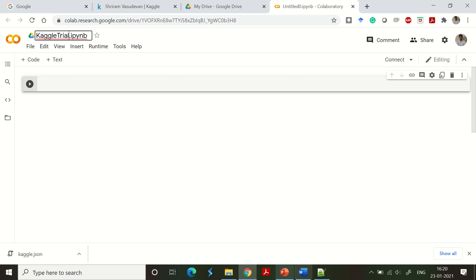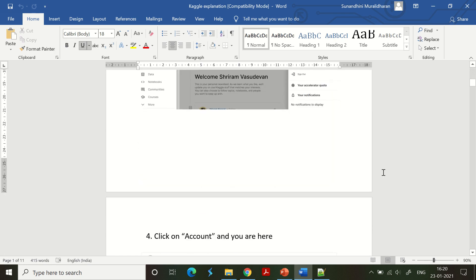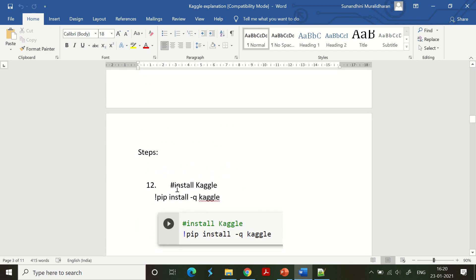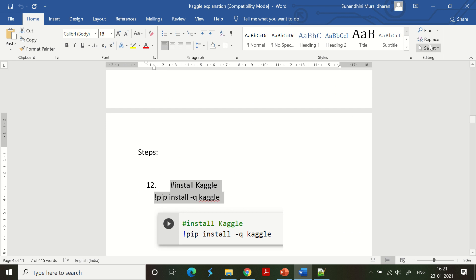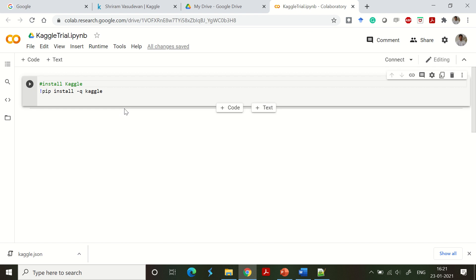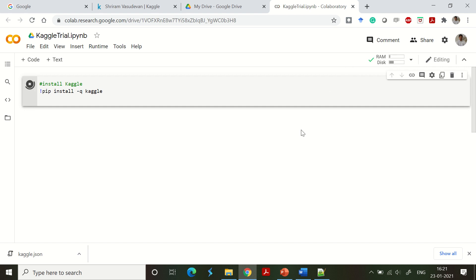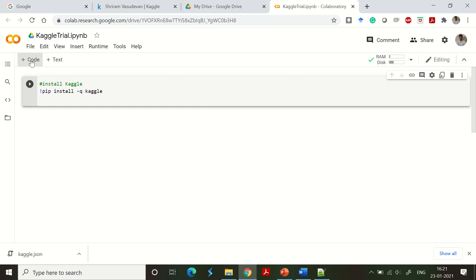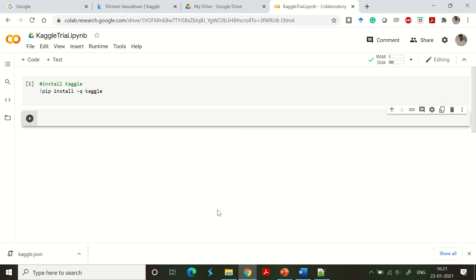I have the commands ready, and I will also paste them in the description section so you can easily follow along. The first step is to install Kaggle using pip. The command is: pip install -q kaggle. Let's run this now. It may take some time based on connectivity, especially the first time. Once it is done you can see it is executed successfully — the first step is over.